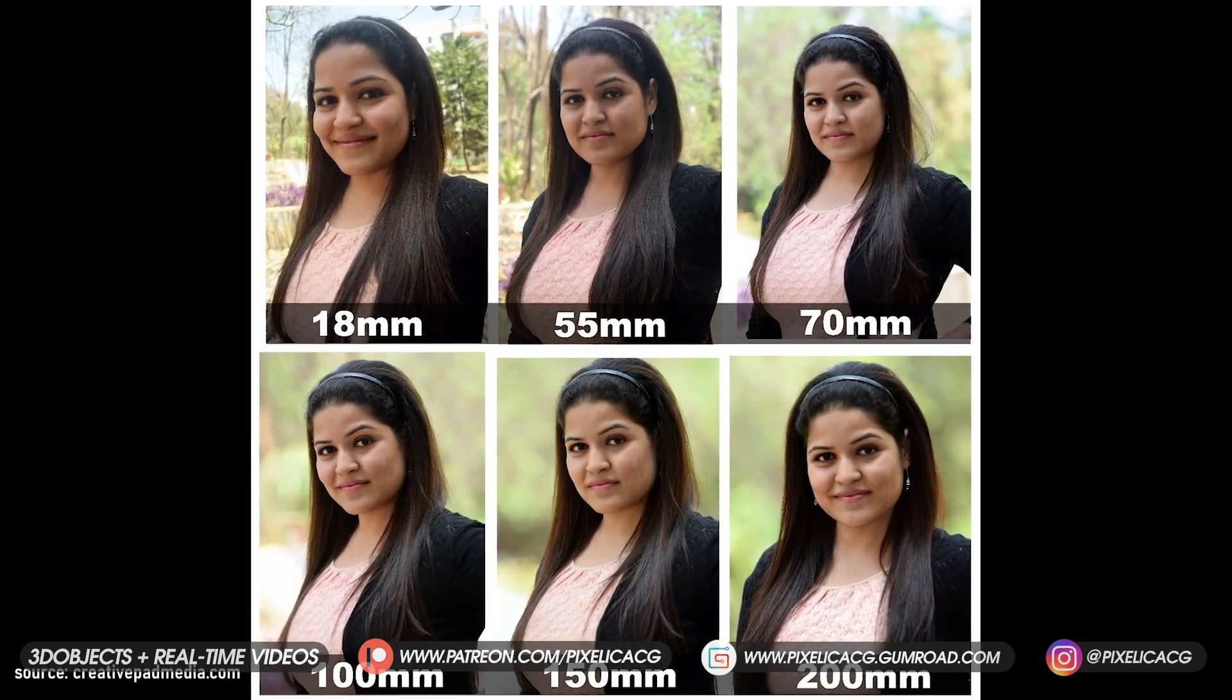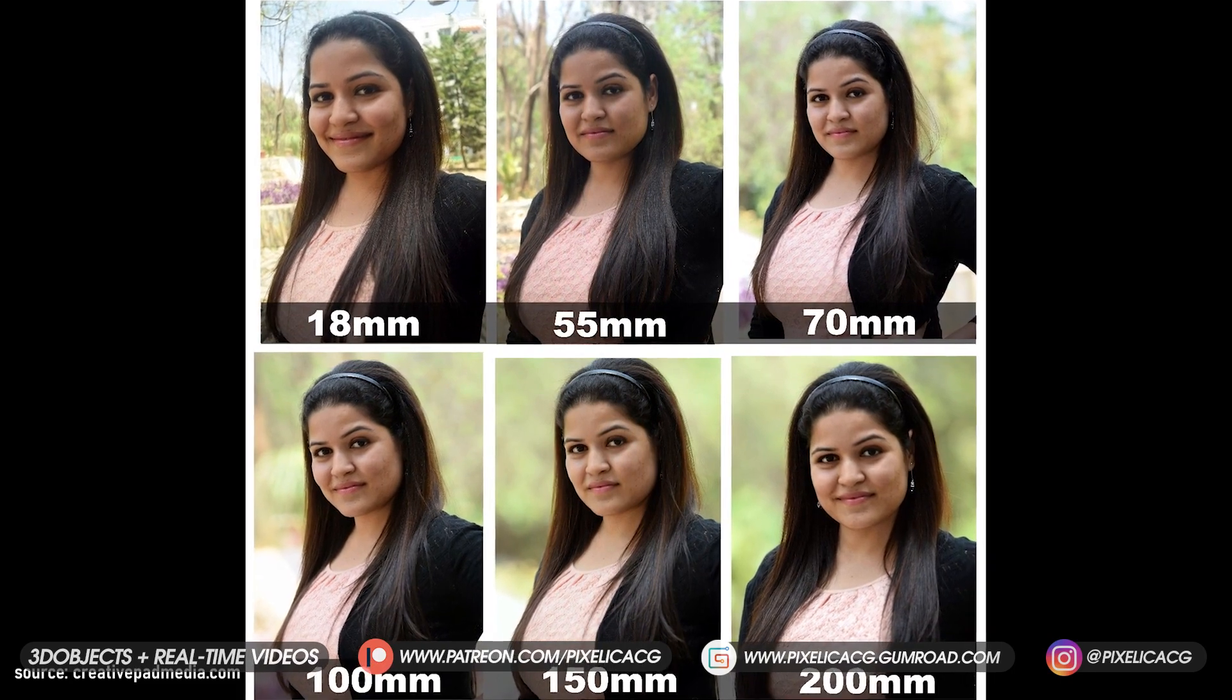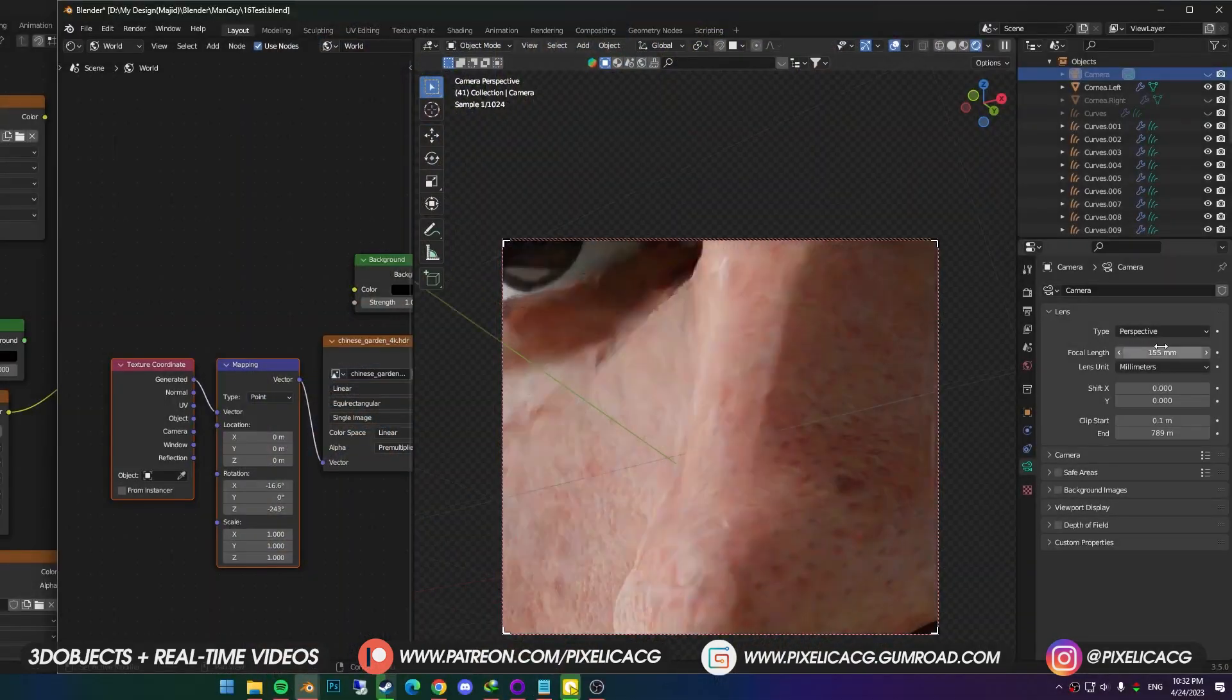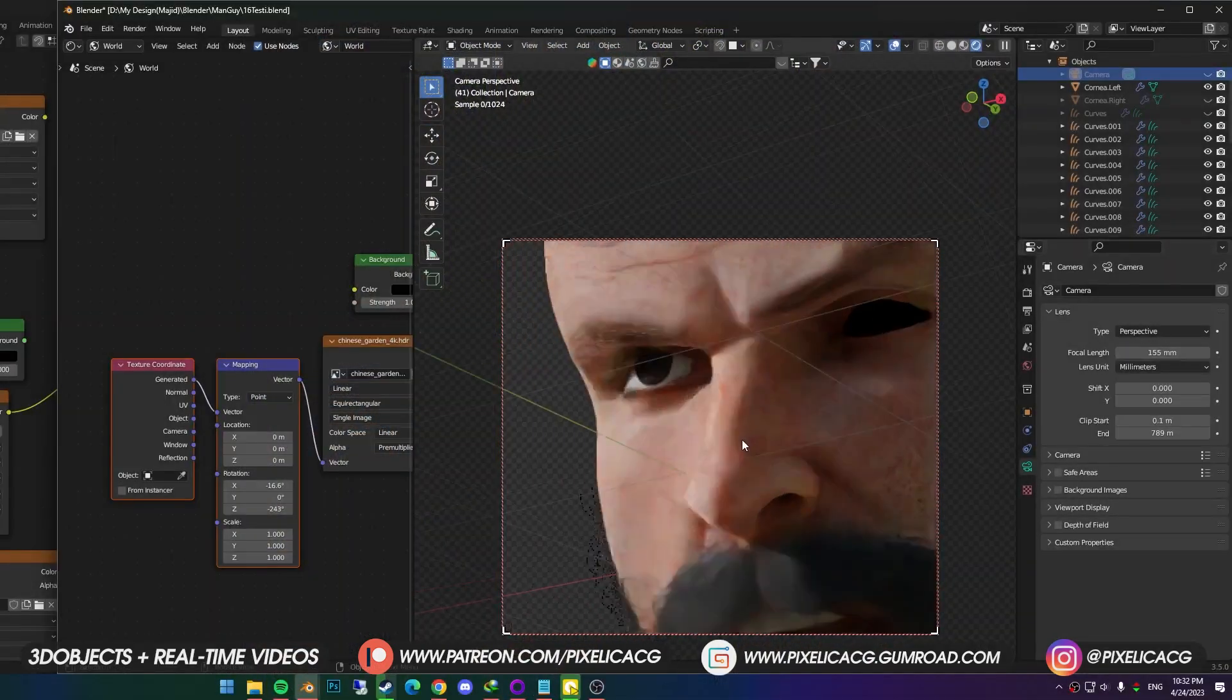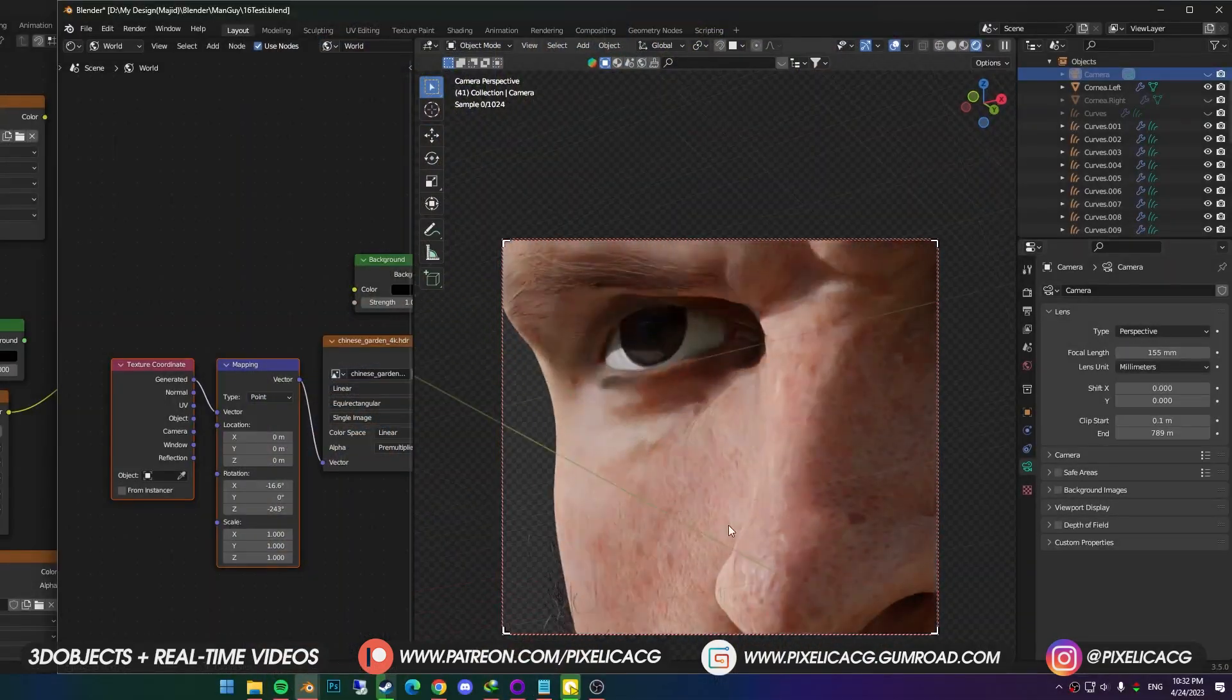For portrait photography, people mostly use 55 or 85mm lenses for the right amount of perspective, and better depth of field. We can use that here as well. You can go higher, based on the look that you're going for.